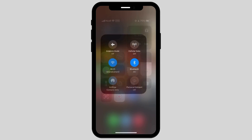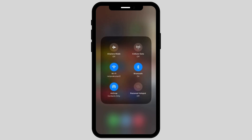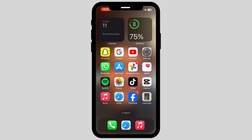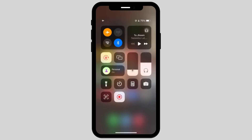Now what you have to do is turn on airplane mode. Once you turn on airplane mode, everything will automatically shut down. Then turn off the airplane mode again.